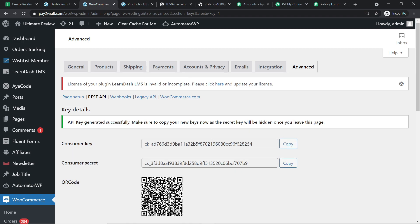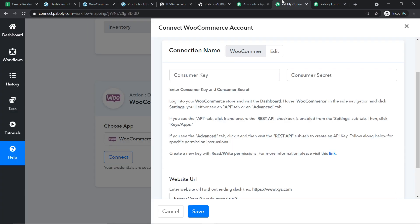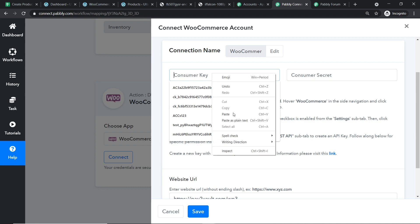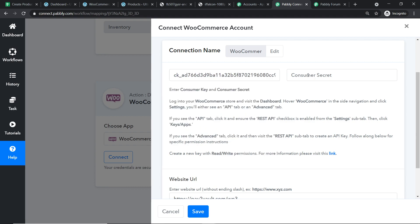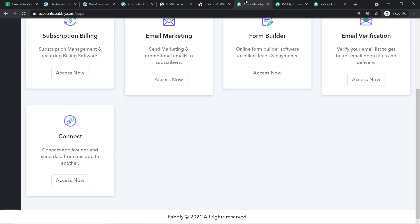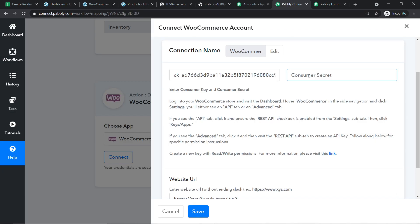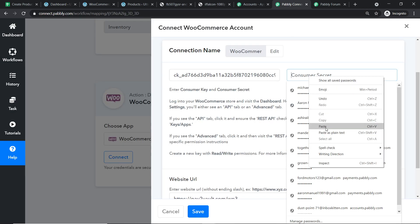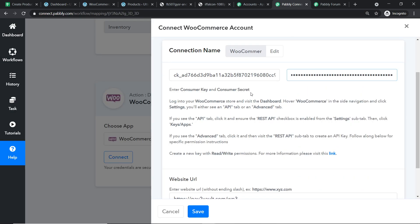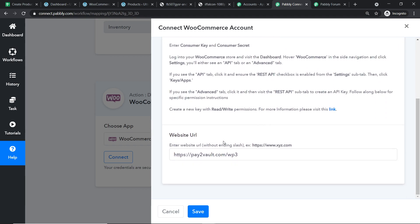This is my consumer key and this is my consumer secret. I'm copying the consumer key and pasting it in Pabbly Connect. Now coming to the consumer secret — I'm copying this and pasting it here. We have entered the consumer key, the consumer secret, and the website URL. Let me click on Save.